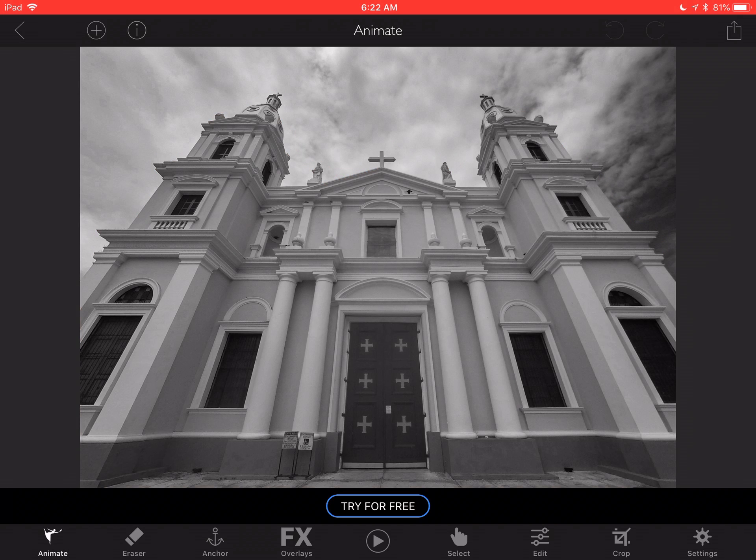Next I'll go back and use the eraser tool to erase some of the little pieces, and this is all done in the app.